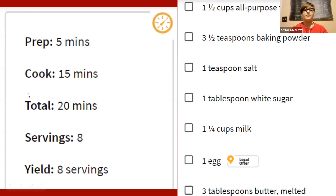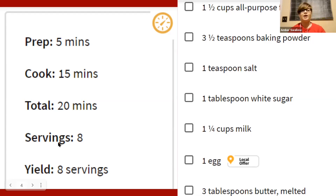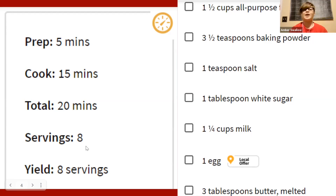The first part of the recipe tells you how long it takes to make. So the prep time — how long it takes to get all the ingredients together — and then how long it takes to cook, and the total amount of time it will take you to make the pancakes. As well as how many servings the recipe makes. Servings are how many pancakes the recipe will make, and this recipe will make eight pancakes.